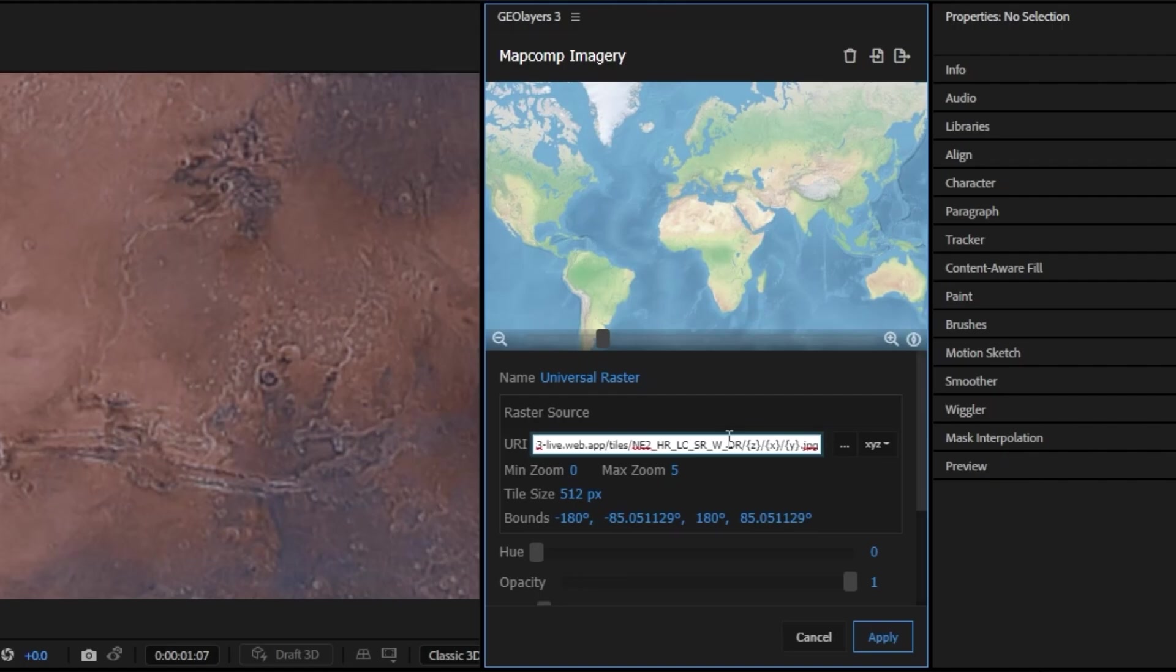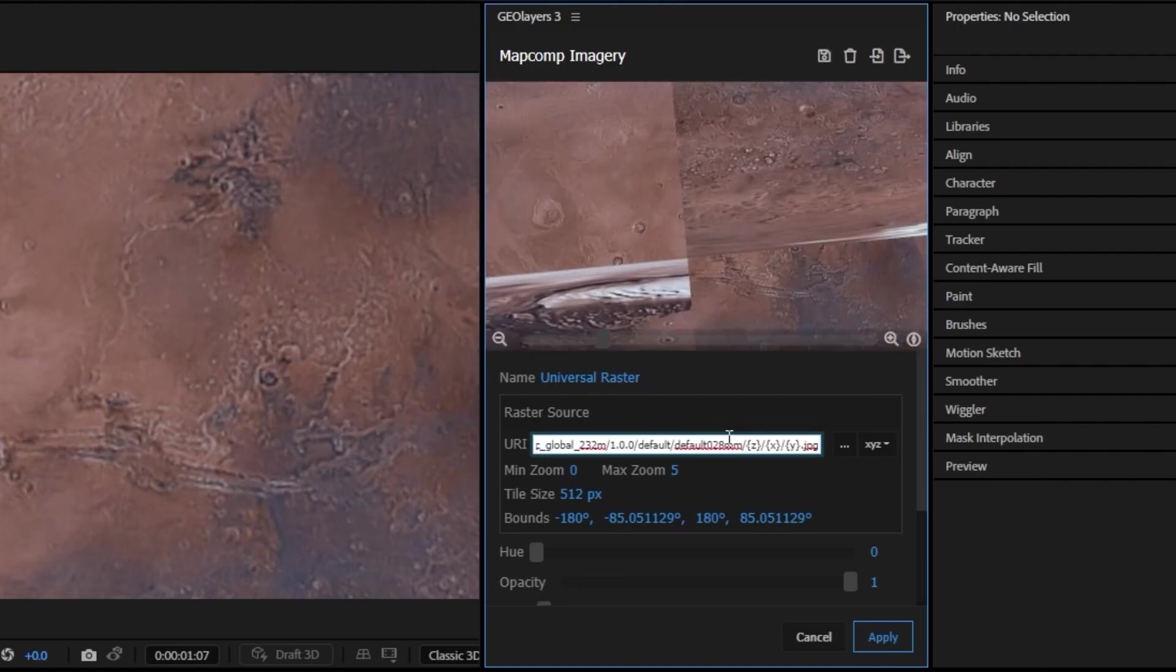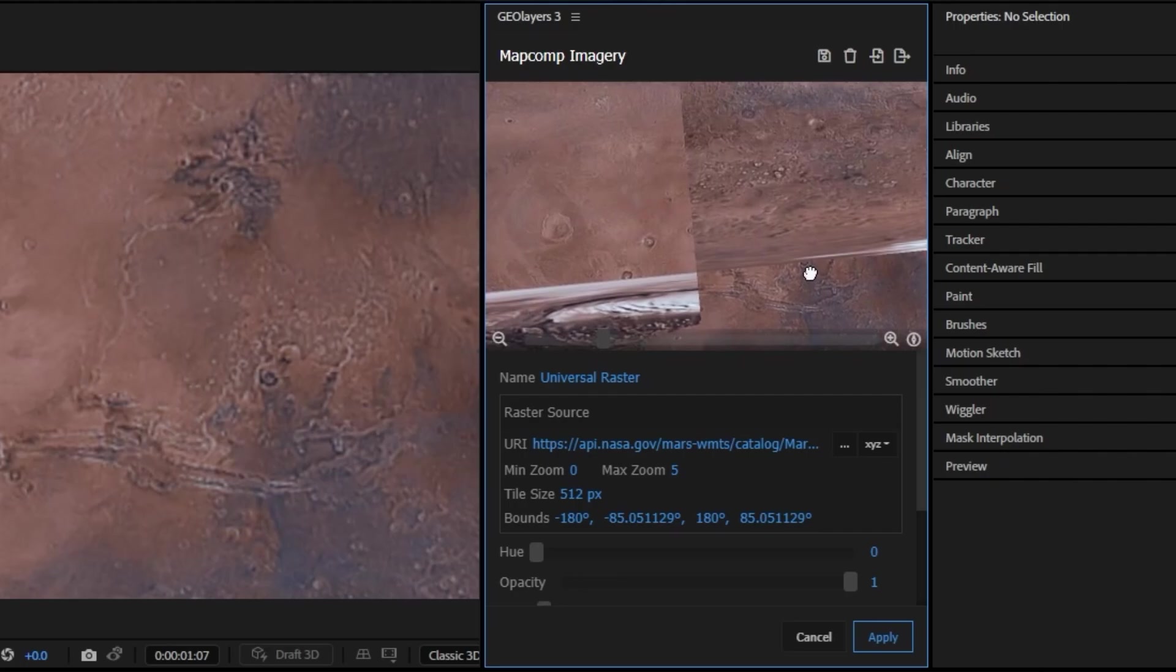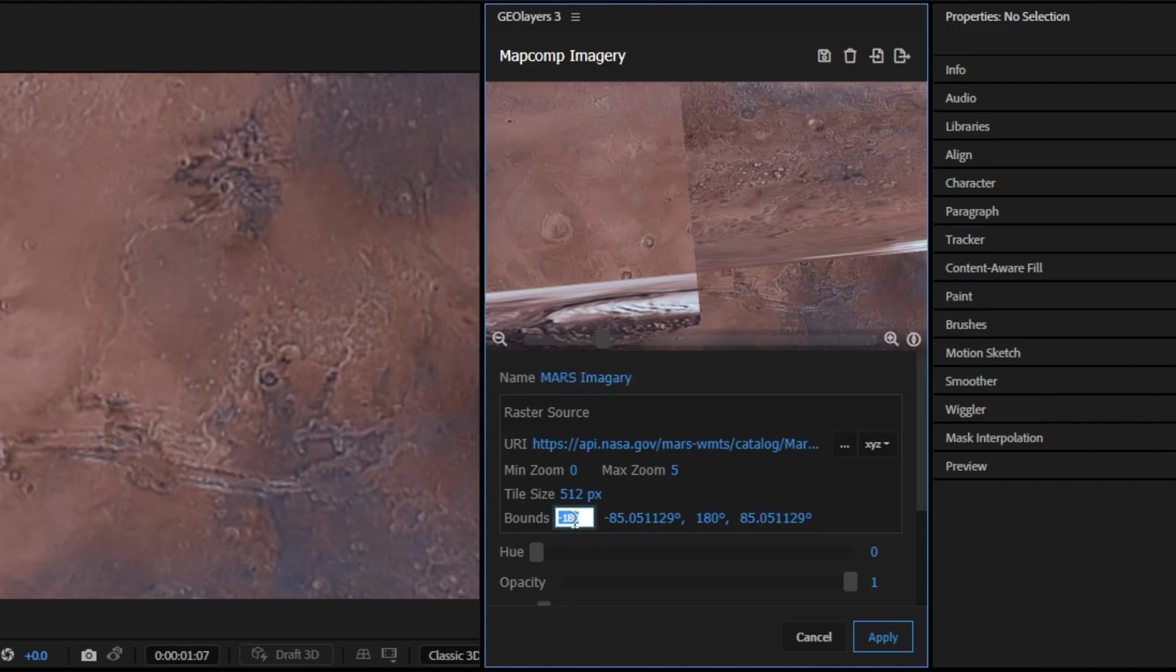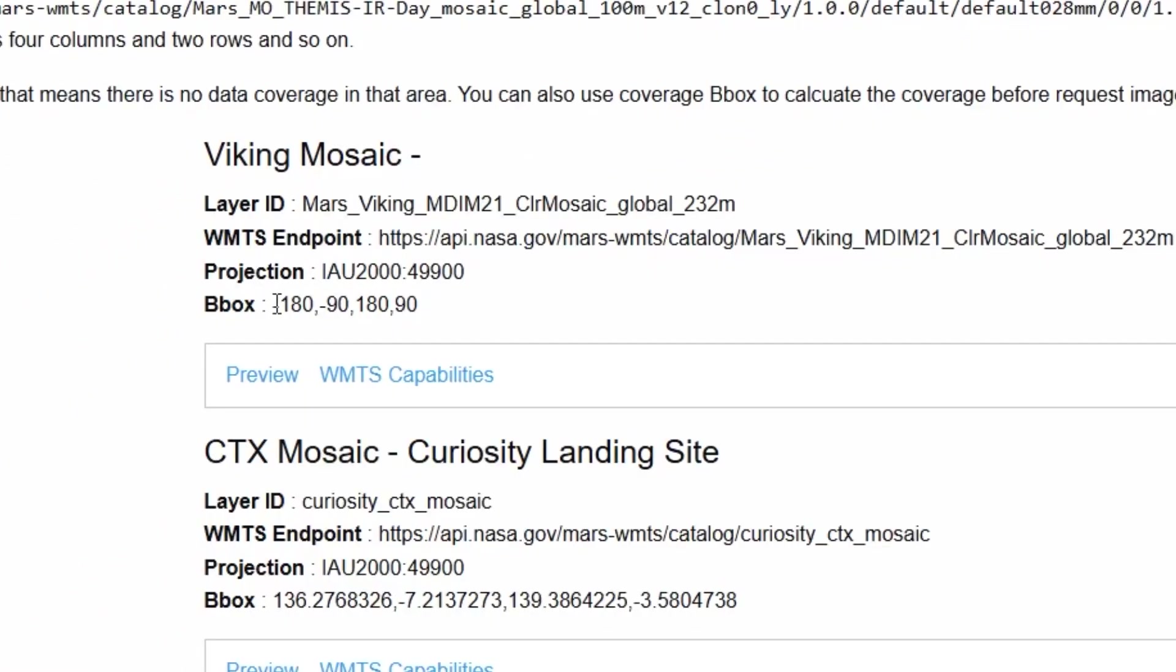Now back in GeoLayers we can just go ahead and paste this in. You can see it looks a little weird up here. That's because we don't have our bounding box set. We're going to go ahead and rename this to be Mars Imagery and I'm going to set the bounding box from what was on the website.